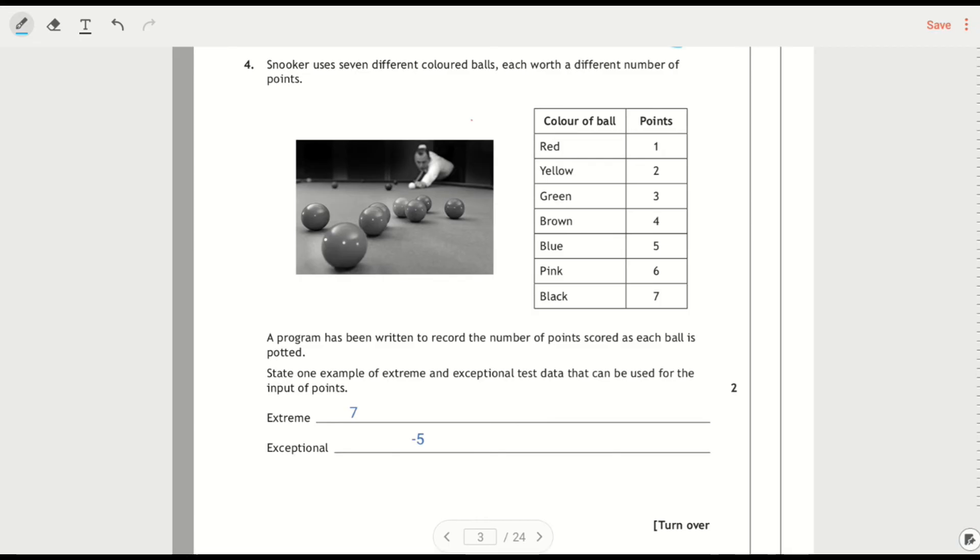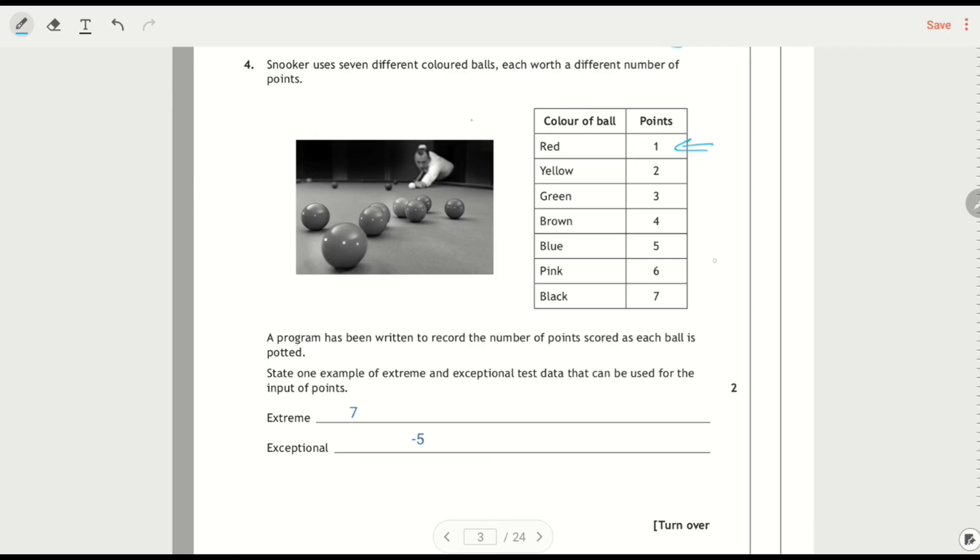Snooker uses different coloured balls, each with a different number of points. I don't know if this is somebody's idea of a joke, then you've got a black and white photo of all these snooker balls, you can't see what colour they are anyway. And we've got values between 1 and 7. So we're asked for an extreme value, so you could have 1 or you could have 7. It would also be extreme.